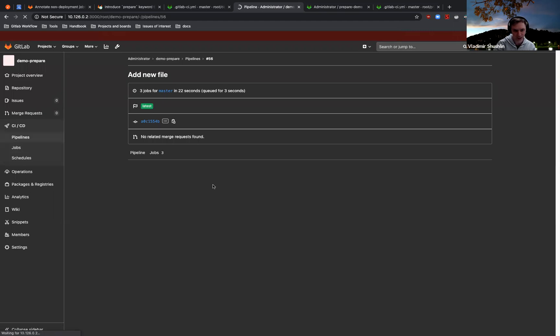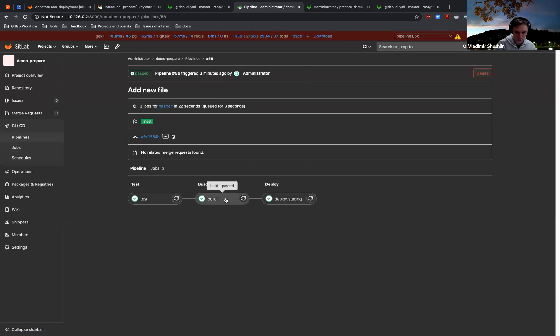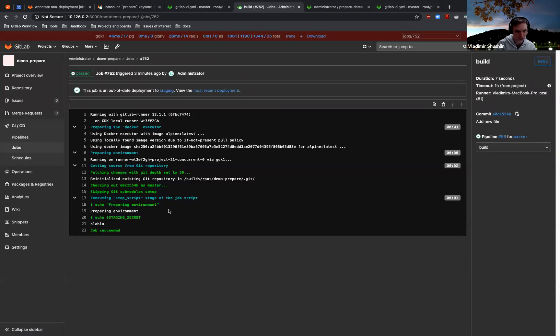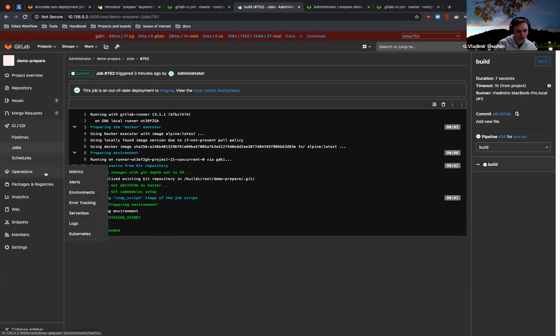go to the building and deploying jobs, I will just go to only the build job to demonstrate this. Yeah, secret staging is present and it looks like we achieved what we wanted to, but there is a problem. Let's go to the environments.